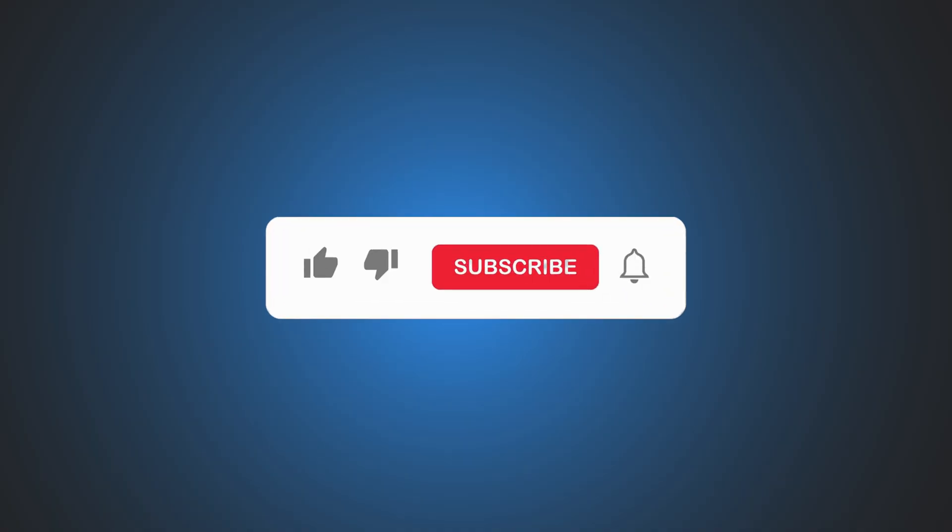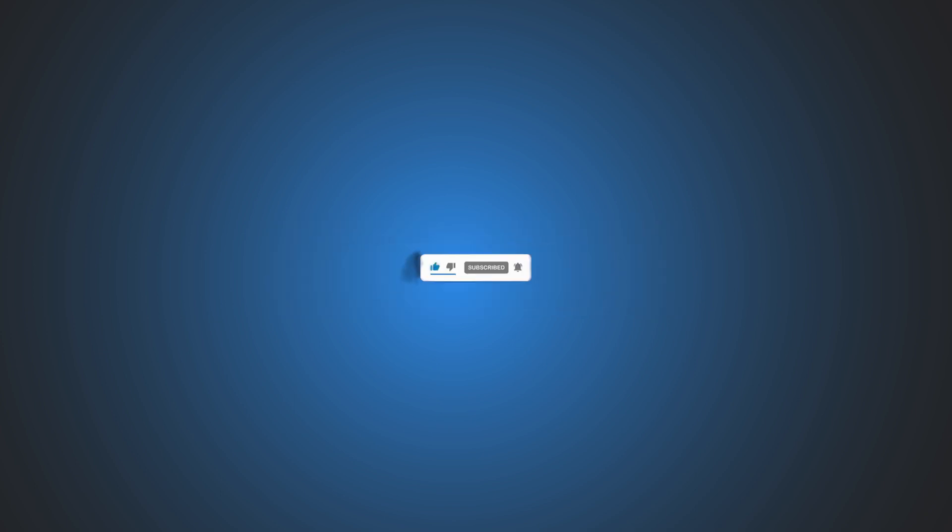So that's it, subscribe to the Windows Club for all your tech solutions related to Windows. Thanks for watching.